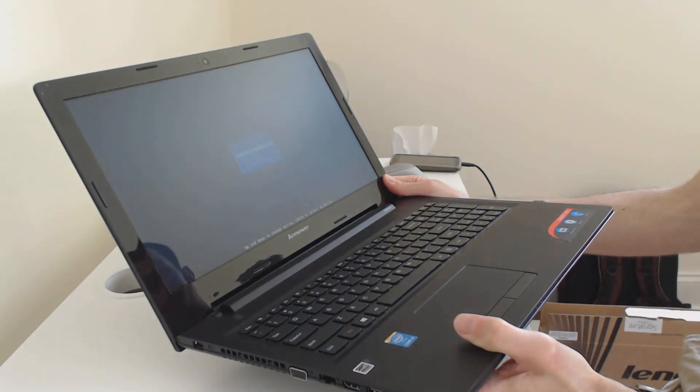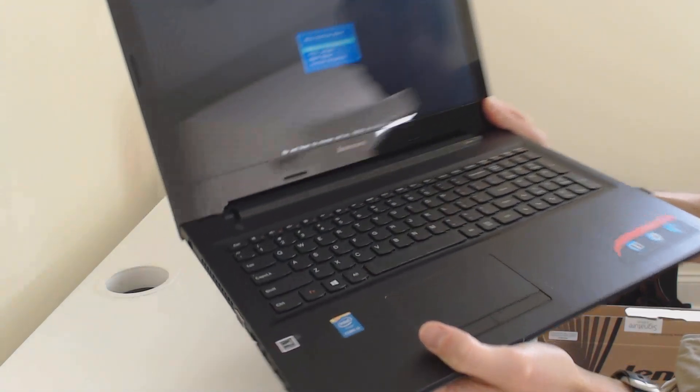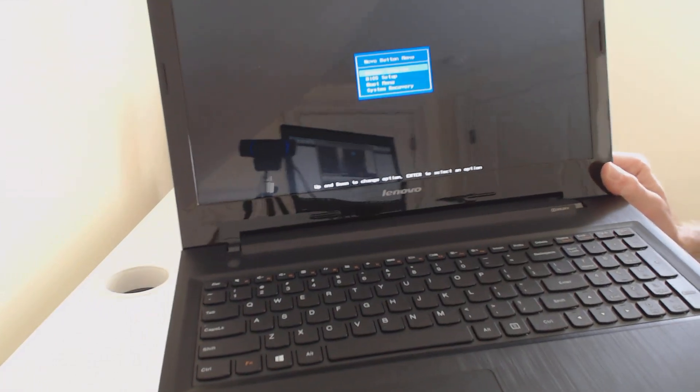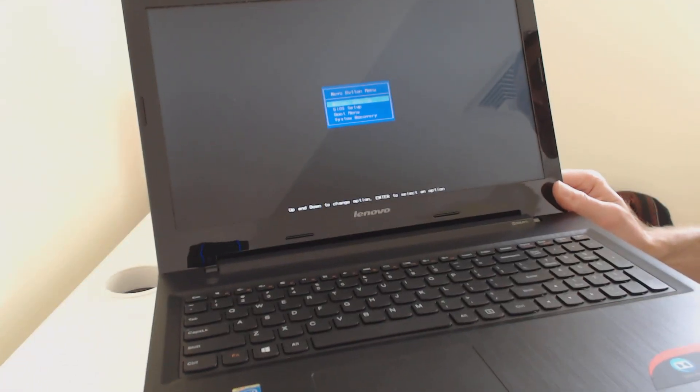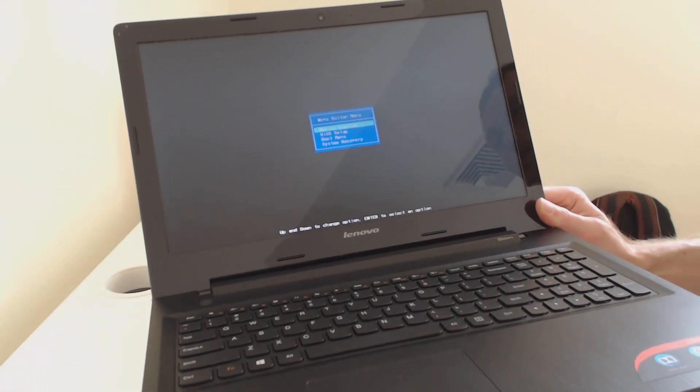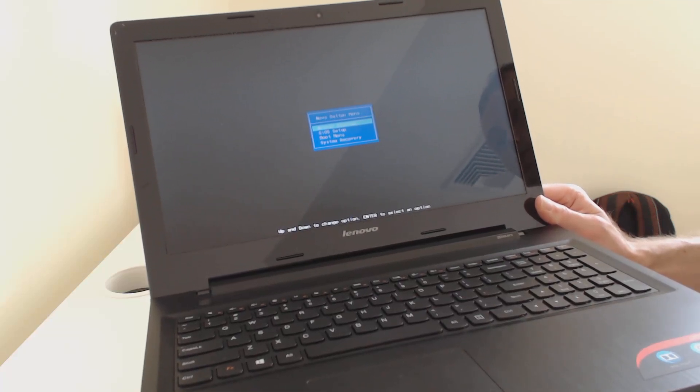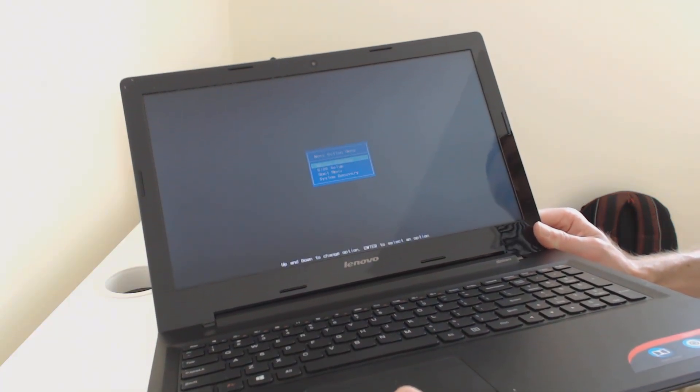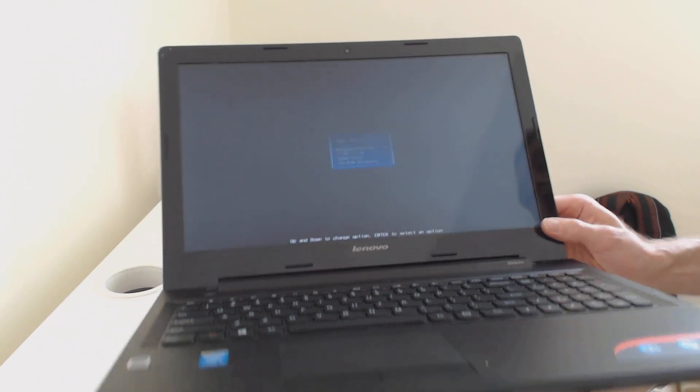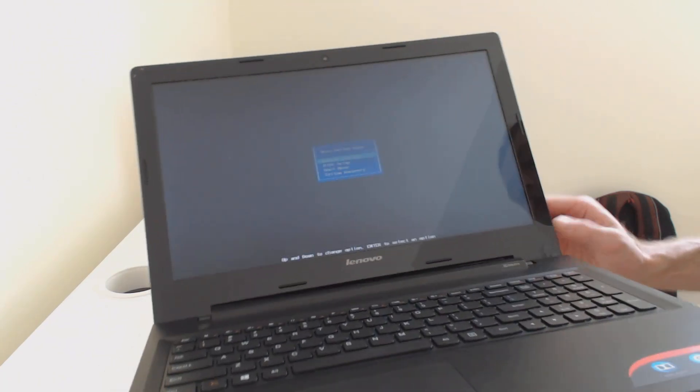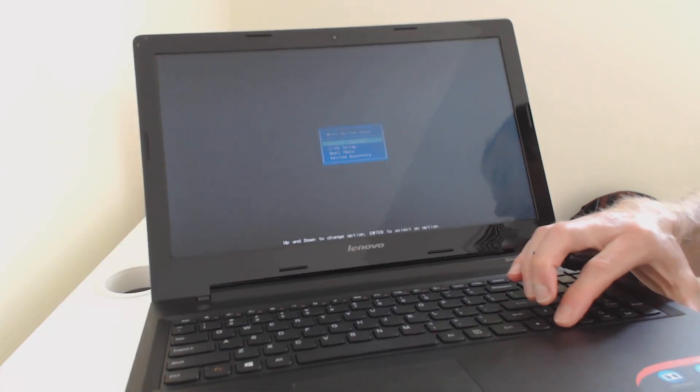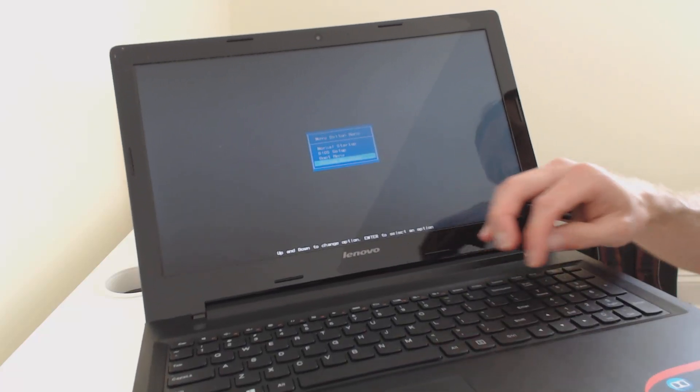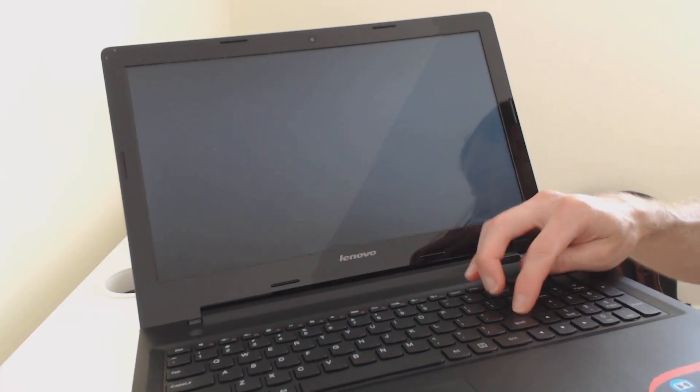It comes up with a boot screen, but then instead of your typical boot up, it's going to show this little menu, and it says Lenovo button menu, and you have the choice of normal startup, which you just go right to Windows, a BIOS setup, boot menu, or system recovery. So if we want to do a full system recovery, we're going to use the arrow keys and arrow down to system recovery. And then you'll hit enter.